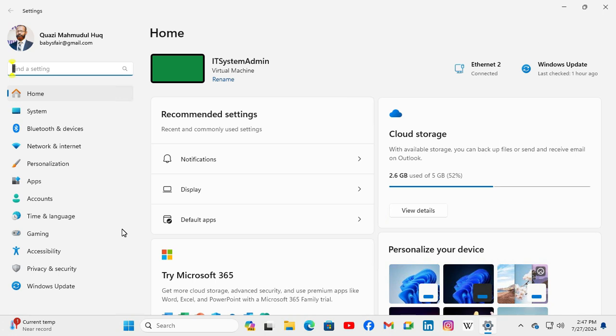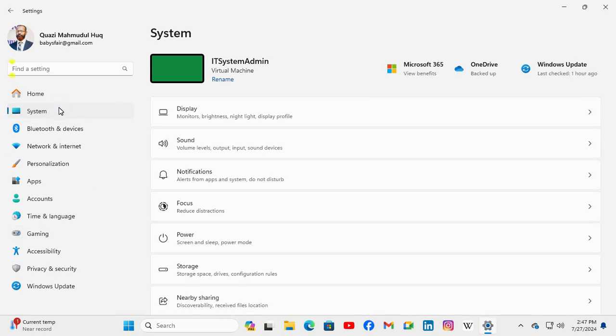In the left pane, click on System, then click on Notifications.